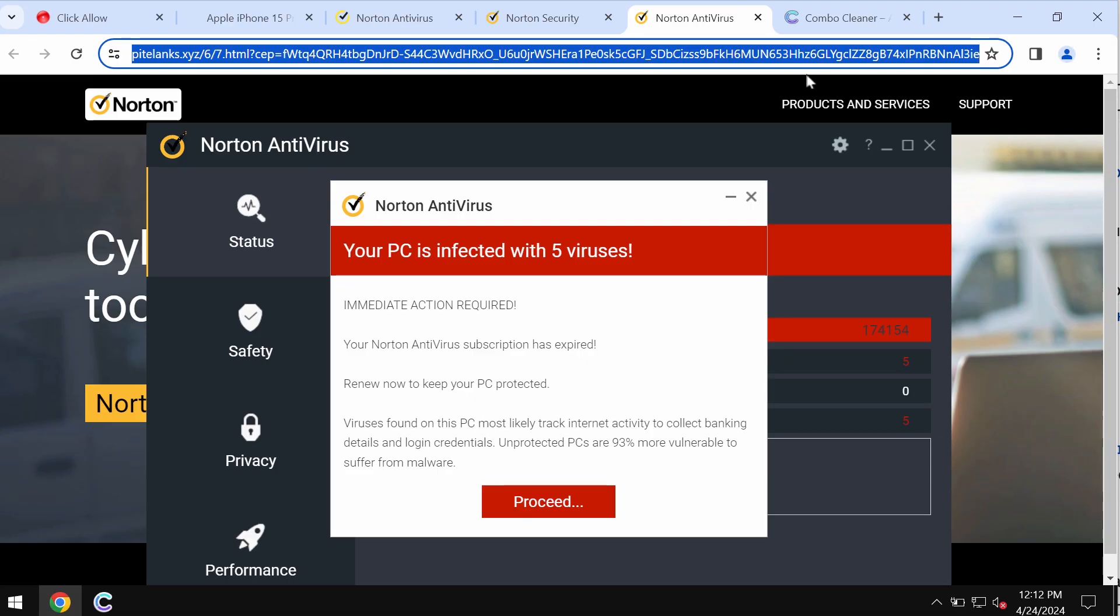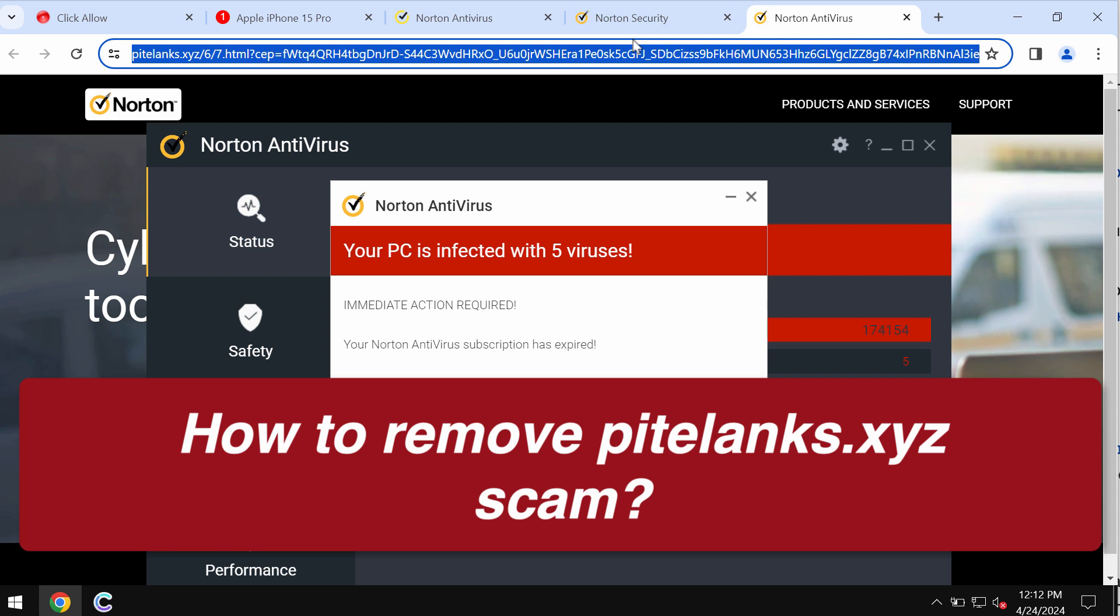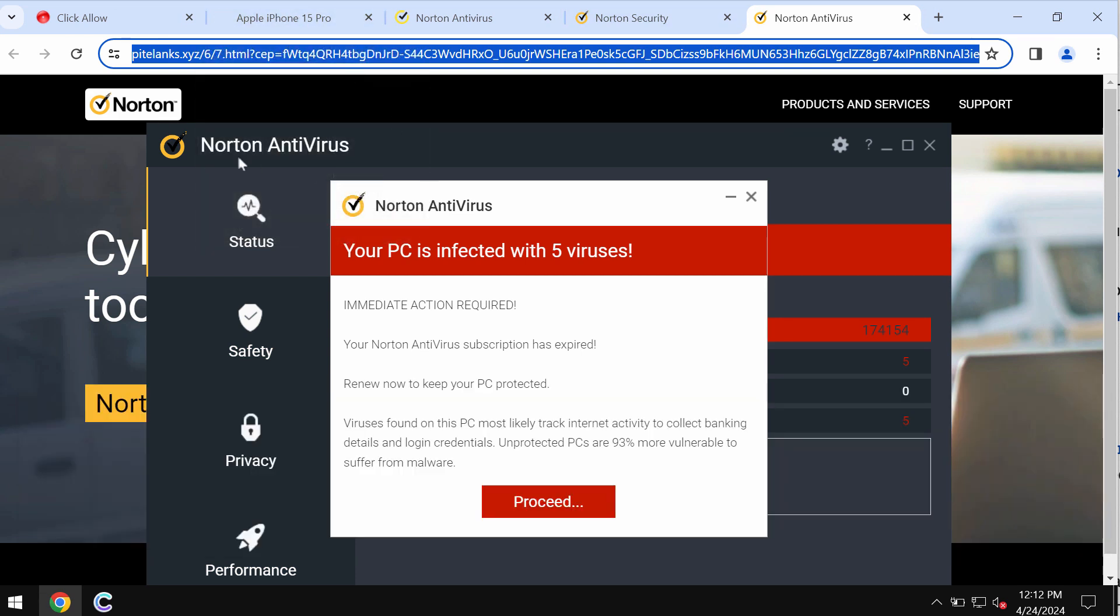This is the video guide about getting rid of the online scam related to the site PileTanks.xyz. PileTanks.xyz is a new malicious site attacking Google Chrome and other browsers.